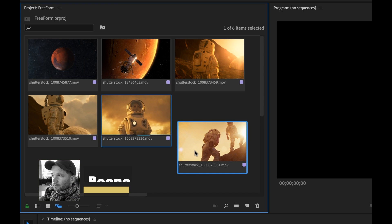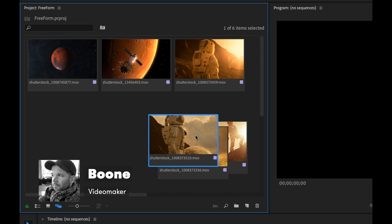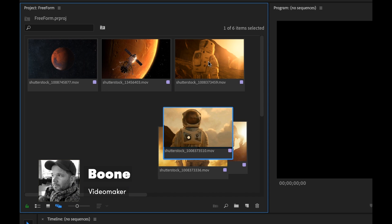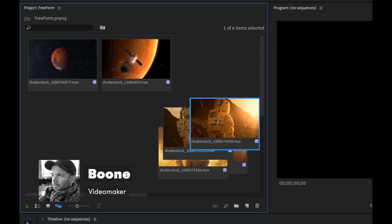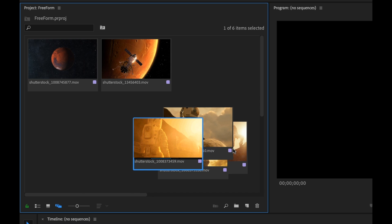Hey everyone, I'm Boone from PremiumBeat.com. Today I'm going to show you Premiere Pro's new Freeform feature and I'm going to go over how you can storyboard and organize your assets with this new tool.